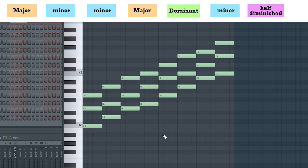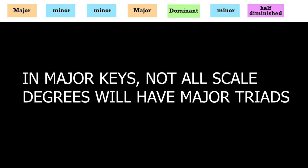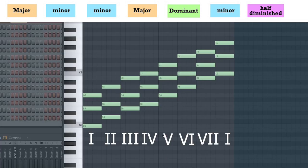The next important idea is that even in major keys, the scale degrees won't always have major triads. This is what I mean. If we take the first note of C major, we have the C major triad, as we see here.